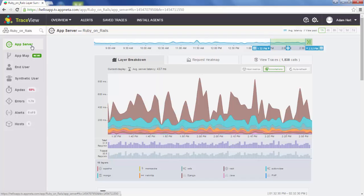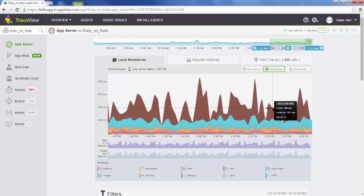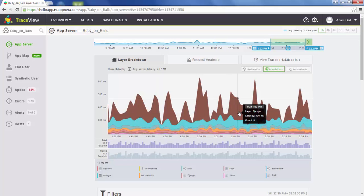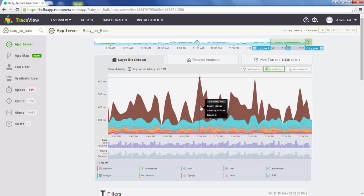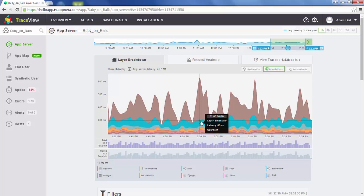Now we're on the app server page. This is where a lot of the real data for TraceView lies. The first thing we're looking at is a latency chart — latency for requests coming into the Ruby on Rails application broken down into separate layers. The colors up here match with the colors down below. If you hover over a layer, it tells you the name of that layer and the latency at that time. For example, if we see the spike here, the average request was spending about 650 milliseconds in the Django layer and about 83 milliseconds in the ActionView layer.